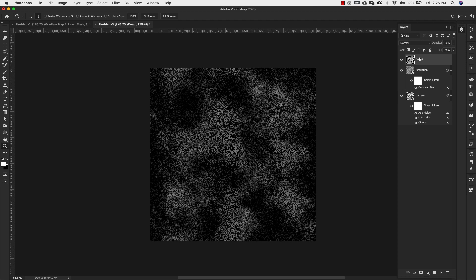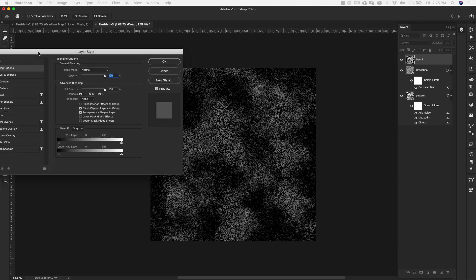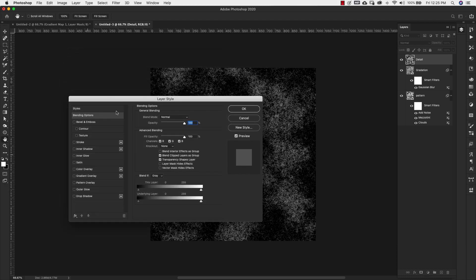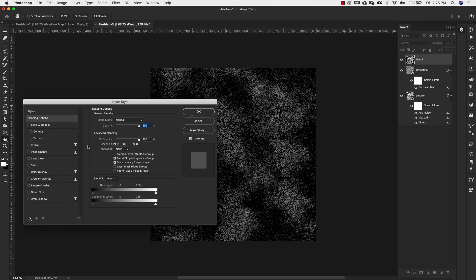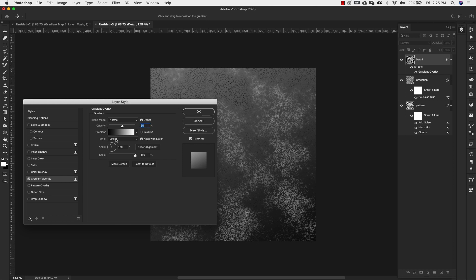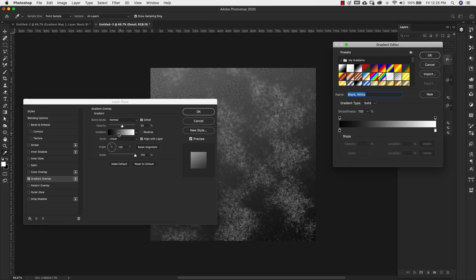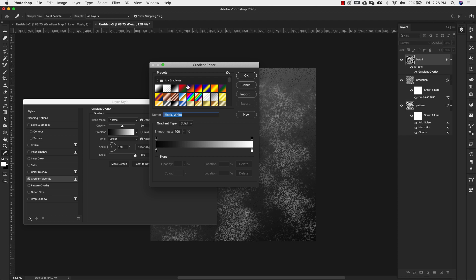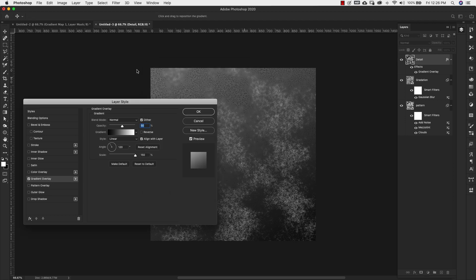I'm going to turn this detail layer back on and double click over here on the far right hand side to bring up our layer styles. For the layer styles, we're going to start with this gradient and our blend mode for this is going to be normal, opacity 50%. The style is linear, our angle is 120 degrees and we're scaling this to 150%. Now we're going to click on the actual gradient. The gradient that we're going to be using is this one right here, black to white from default gradients. We'll click OK.